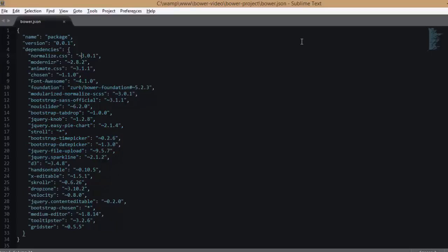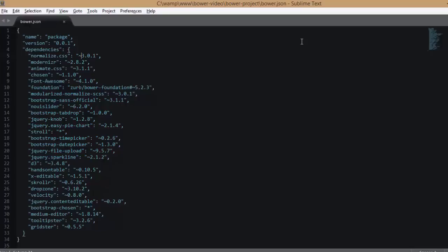If it weren't for Bower, it becomes my responsibility to go to the homepage of each of these projects, check if they have any updates, make sure they don't break anything in mine, see that it is compatible with my application. With Bower, it becomes easier to do updating. All I need to do is go into my terminal and type bower update, and it becomes Bower's responsibility to identify and download any updates that do not break my application.